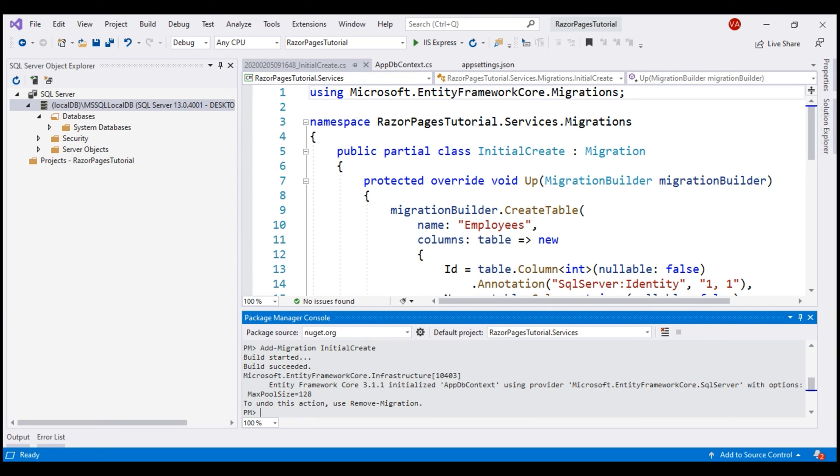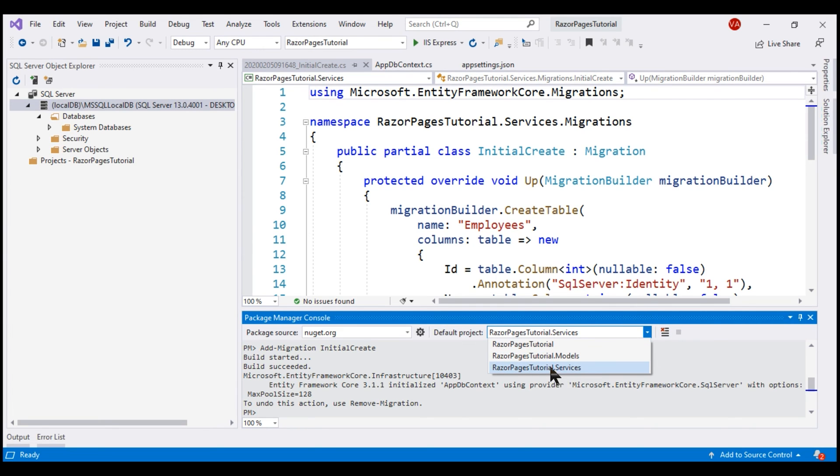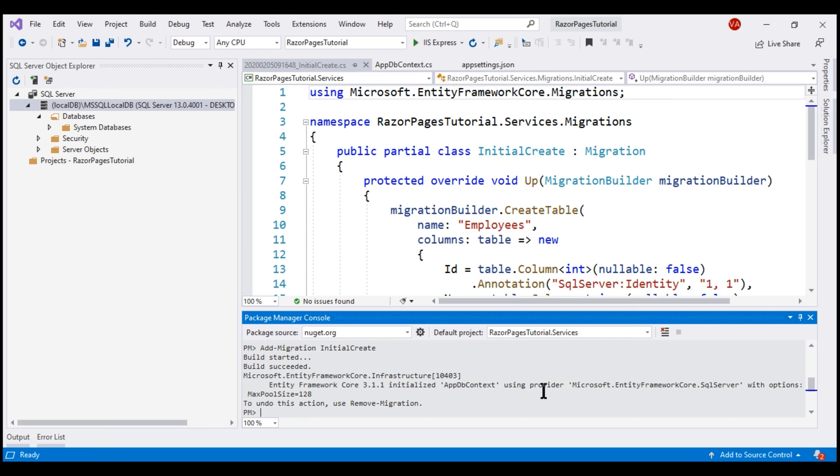There we go. Our new migration is added. One important point to keep in mind is from the default project drop-down list, make sure you have RazorPagesTutorial.Services project selected, because this is our data access project and this is where we want all the migrations to be created.